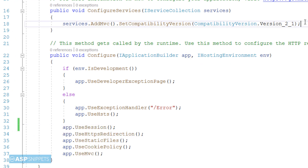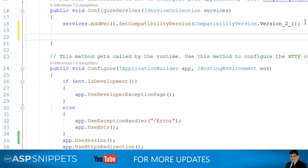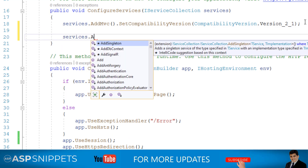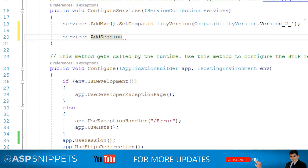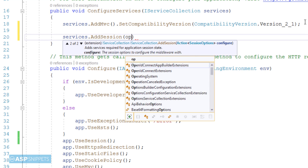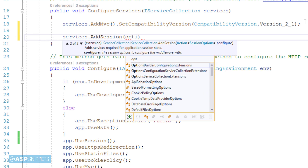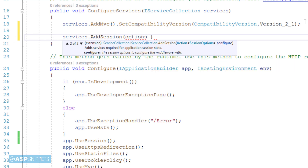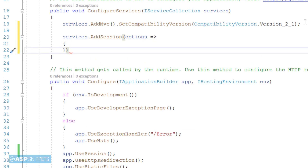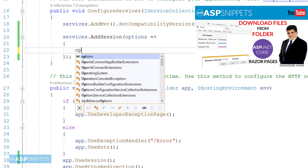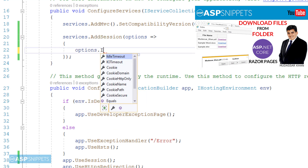Next you need to move to the configureServices method. Here you have to call the addSession function from the services object. You can call the addSession method directly or you can use its options parameter and set the idle timeout of the session.